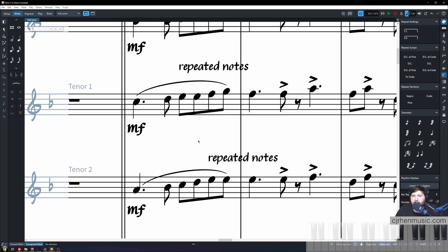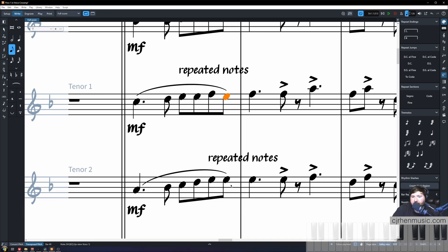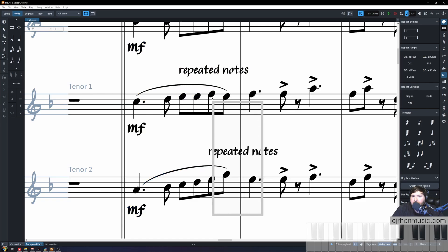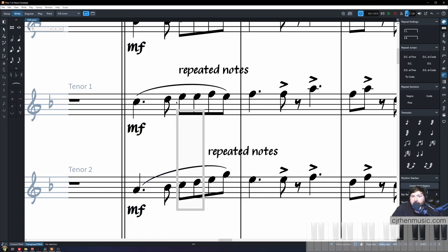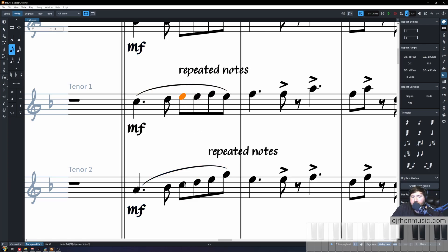To remedy this repeated note we're simply going to take advantage of voice crossing between one of our adjacent instruments. Take a look at tenor one playing that G, that can become the E of tenor two while tenor two plays the G. That eliminates our repeated note. Now take a look here in tenor one, we have repeated note there. We can simply solve this by swapping these two notes.